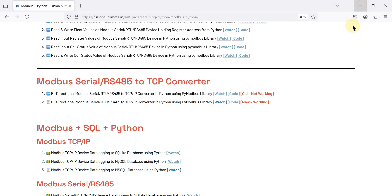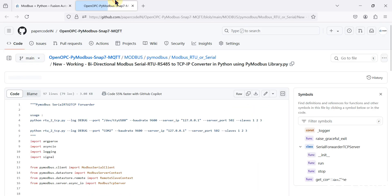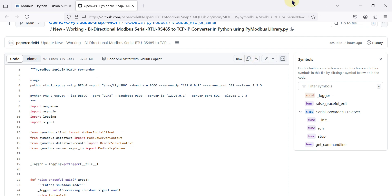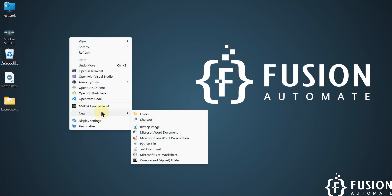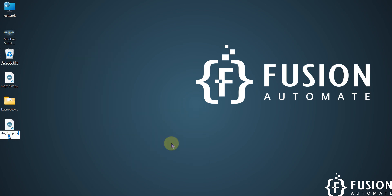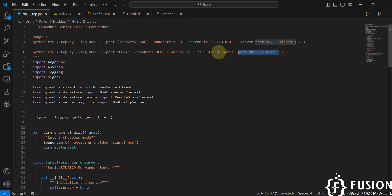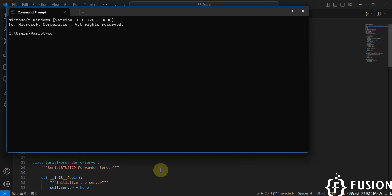If you want to download the code, you can use the provided link. I've tested it and we're going to test it right now. I'll copy the file name, create a new Python file, paste the file name, then copy and paste the entire code into it and save it. Then I'll copy the run command, open the command prompt, navigate to the desktop, and paste the command.